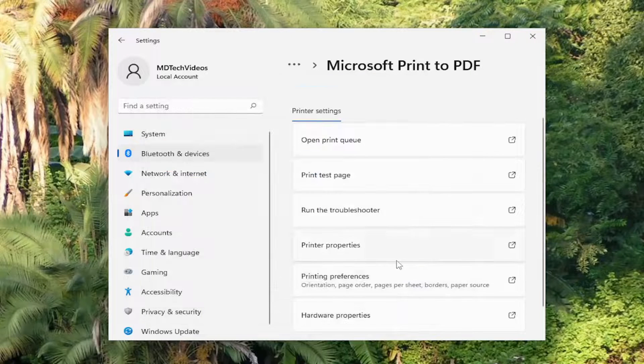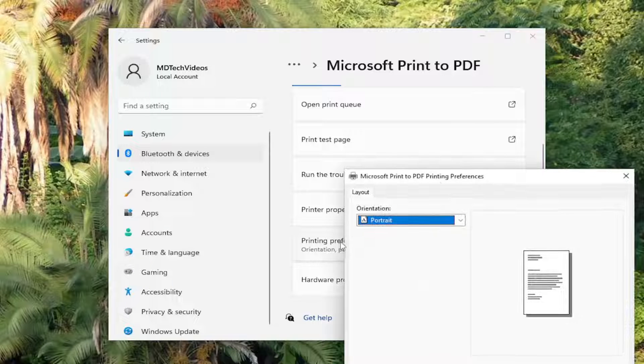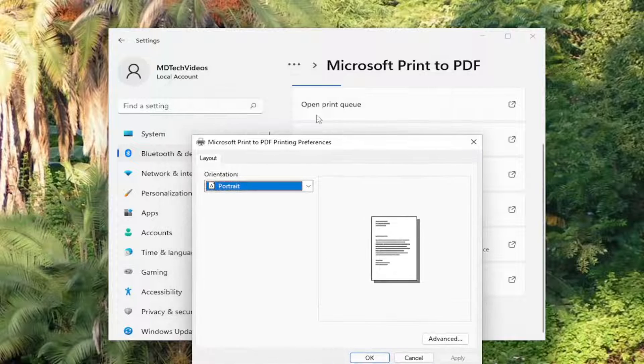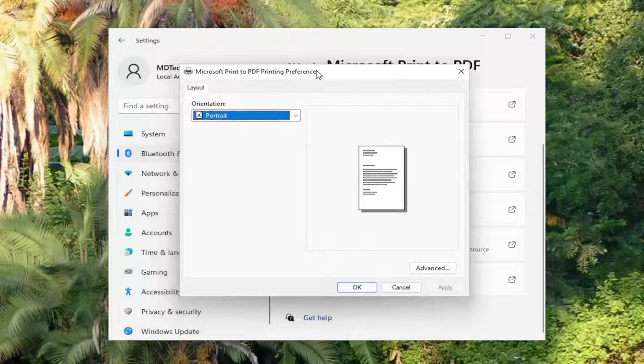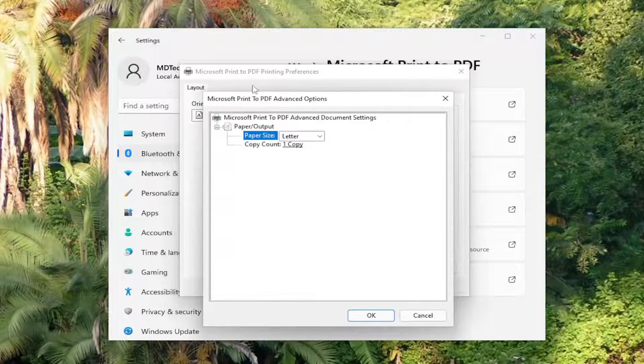You can also go underneath printing preferences if you'd like to click on that. And now this is a generic printer that's built into Windows 11. But in your case, if you go into printer preferences or printer properties, there should be a variety of settings in here such as under advanced.